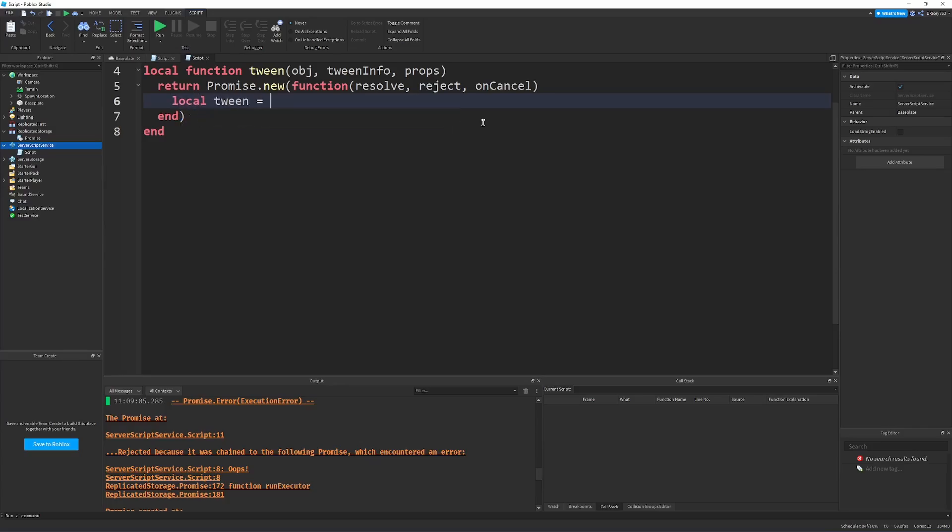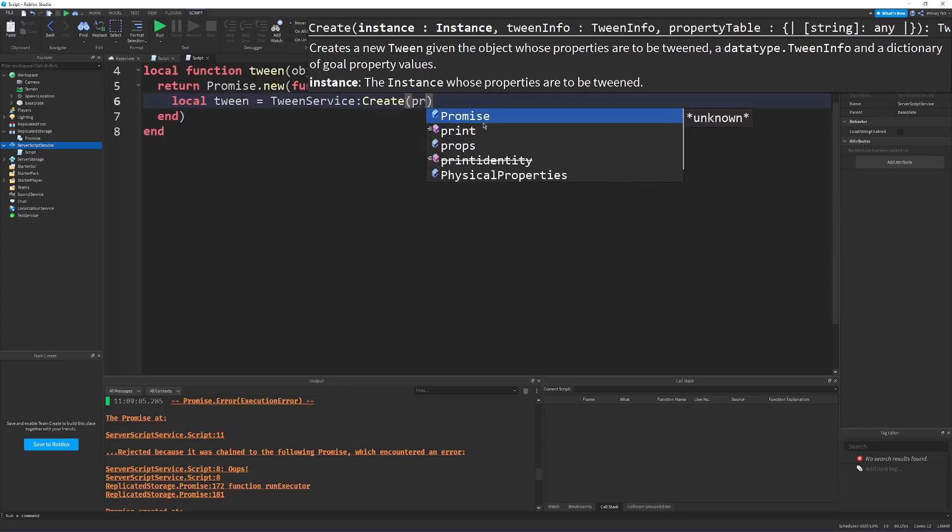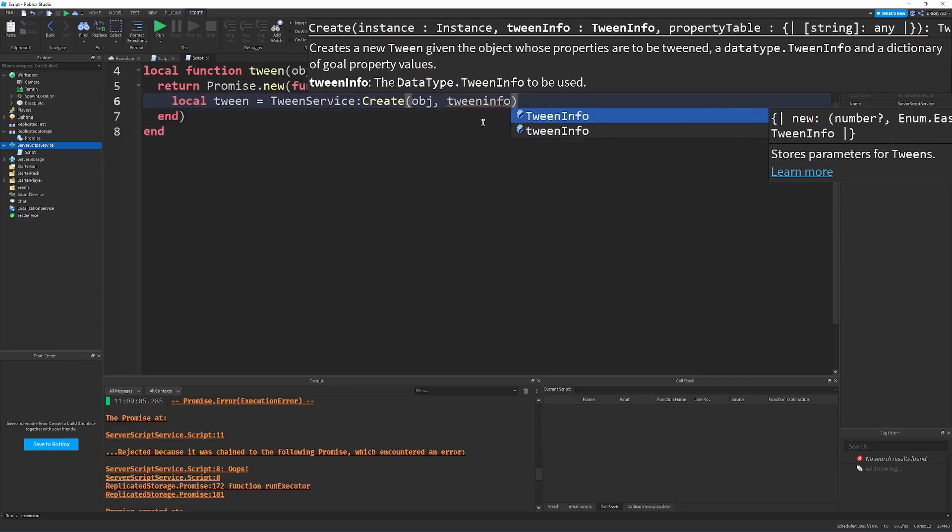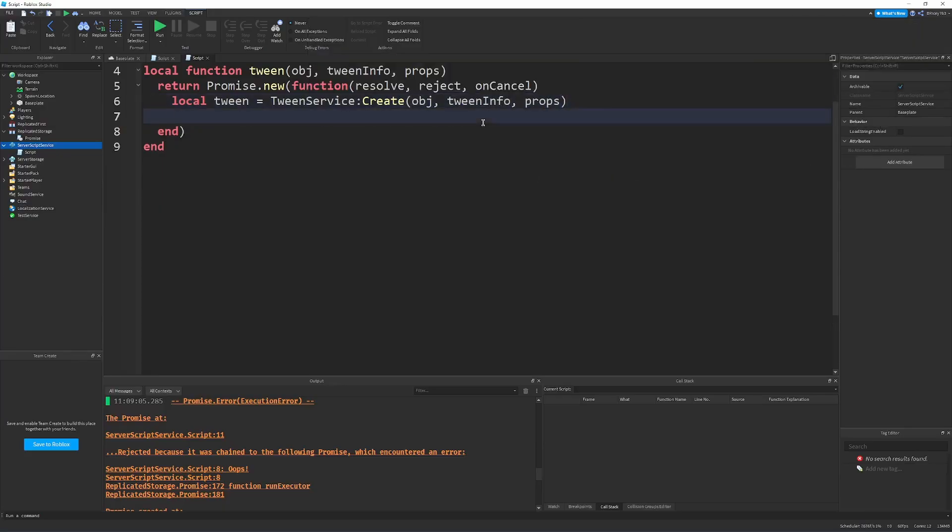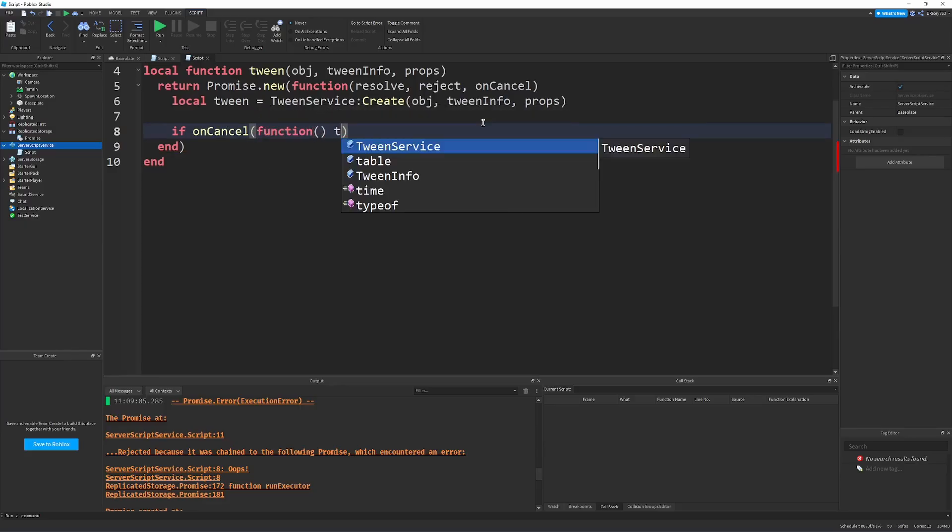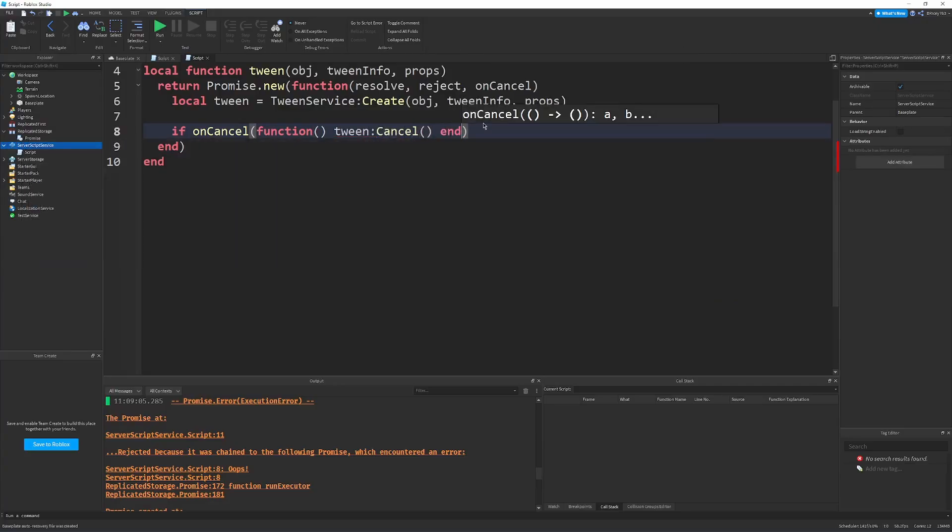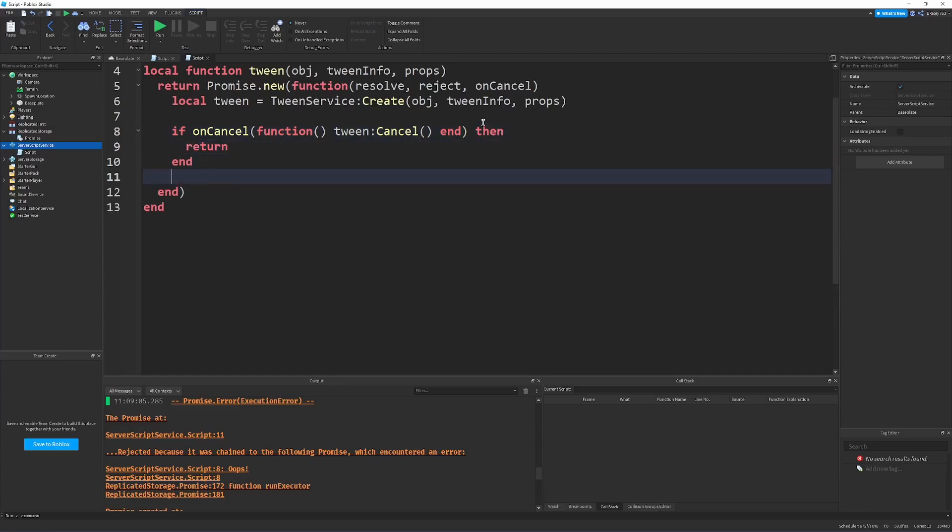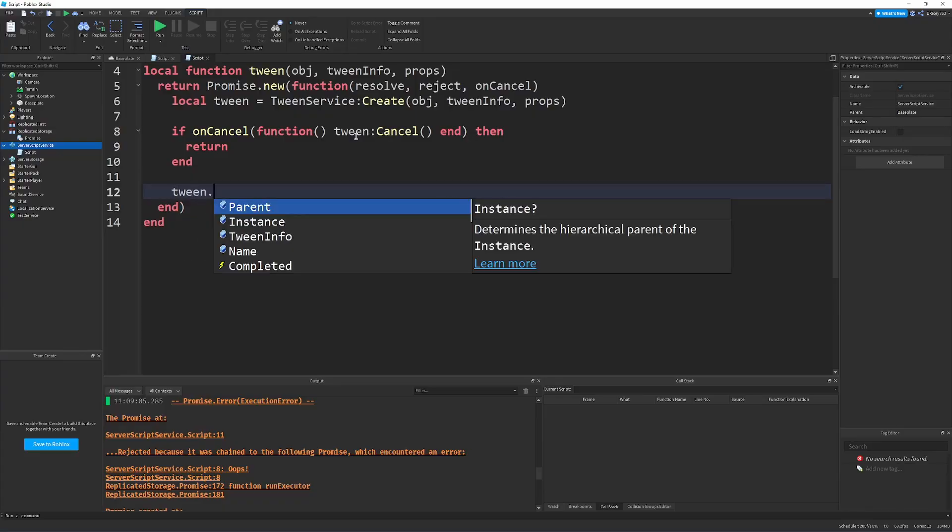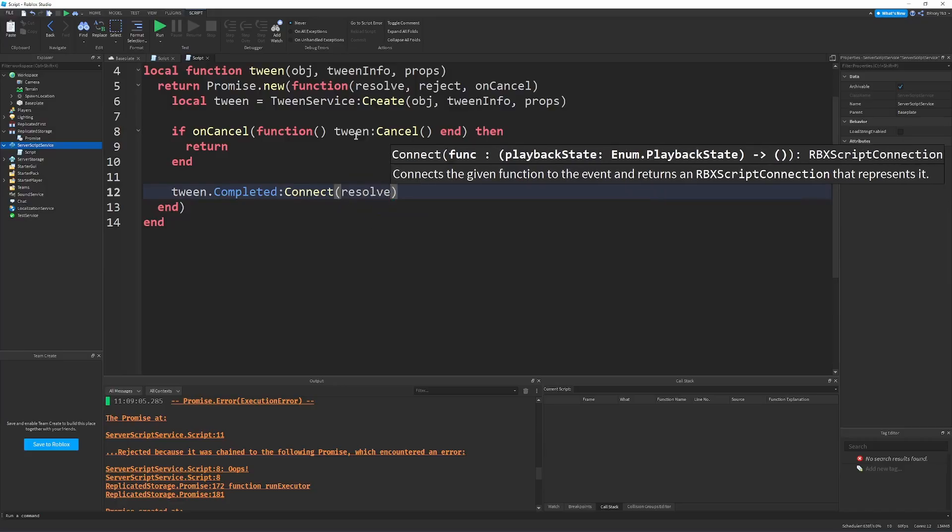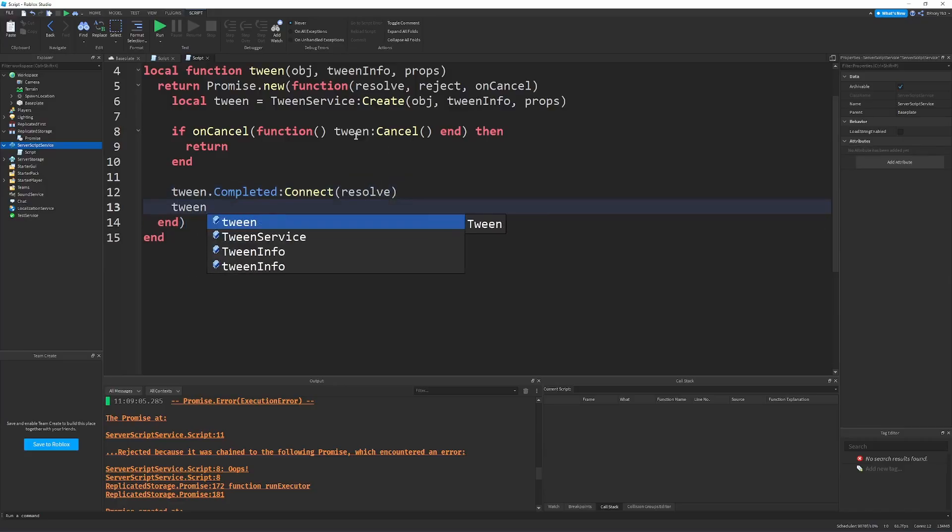So, we can say local tween equals tween service create. We can create it using the object, the tween info, and the props we were given in the top. We can say, if on cancel with a function tween cancel, then we return. So, basically, if the function is canceled, we cancel the tween, and then we return. But, otherwise, after that, we can just say tween dot completed connect resolve. And then, we can play the tween.